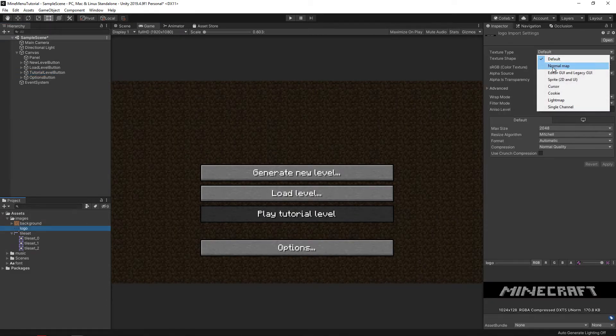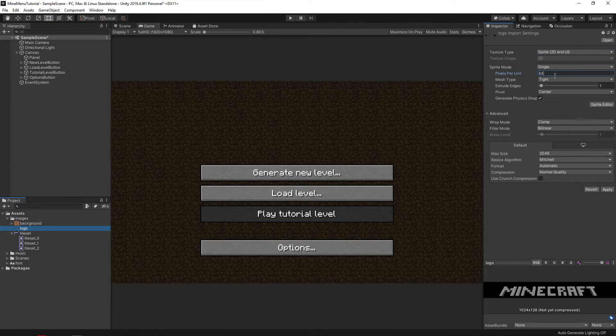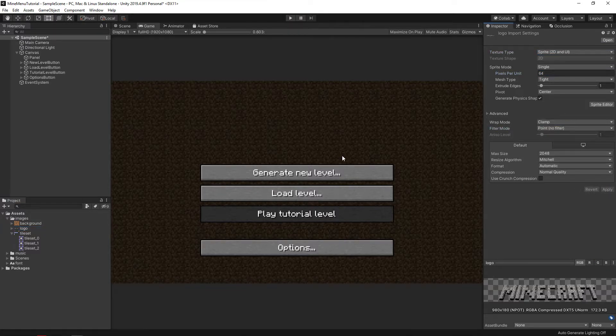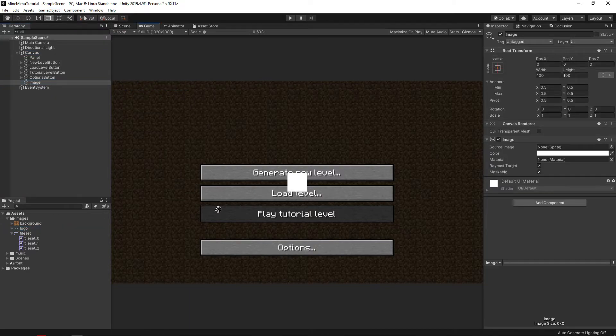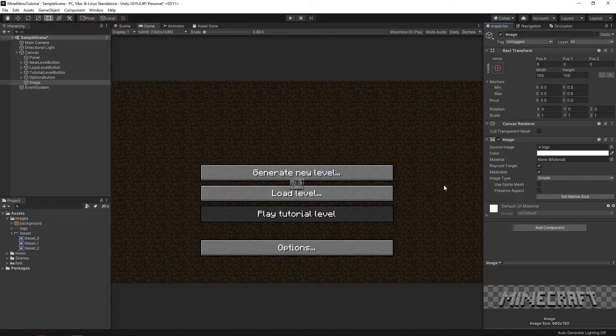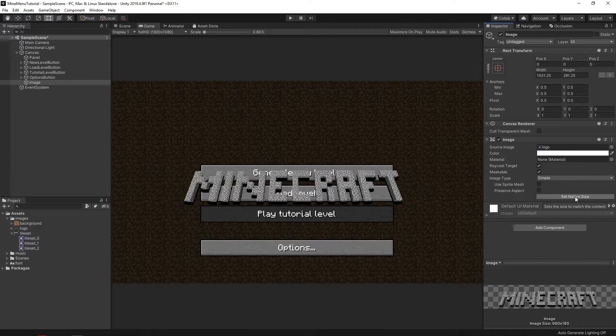Considering the previous steps, adding a logo is the easiest one. We simply indicate again that it is sprite, create new image, and move the sprite to the stage. Somehow it turned out small. Let's ask Unity to fix it. Click on the Set Native Size button and increase it a little.